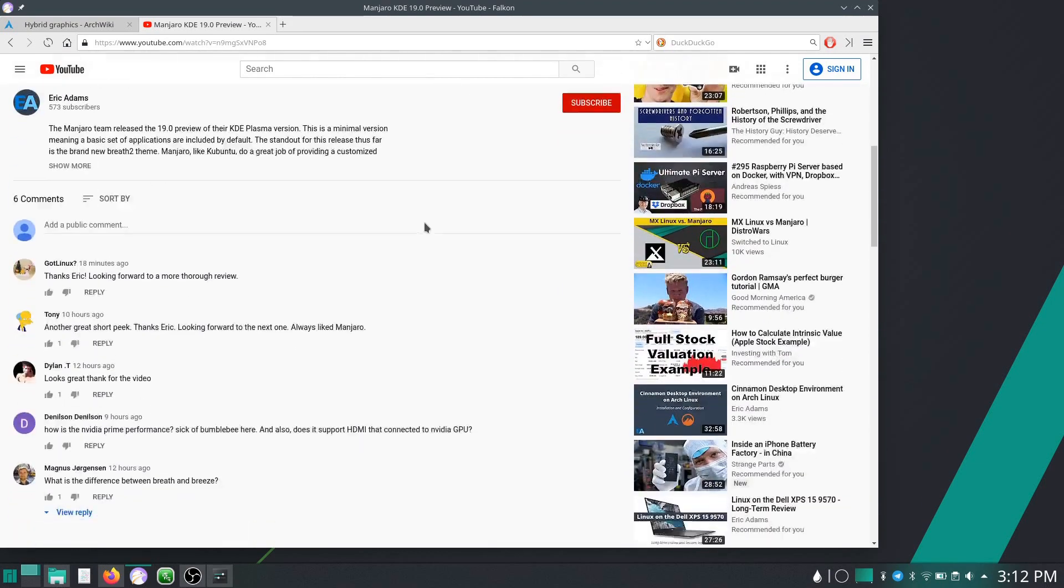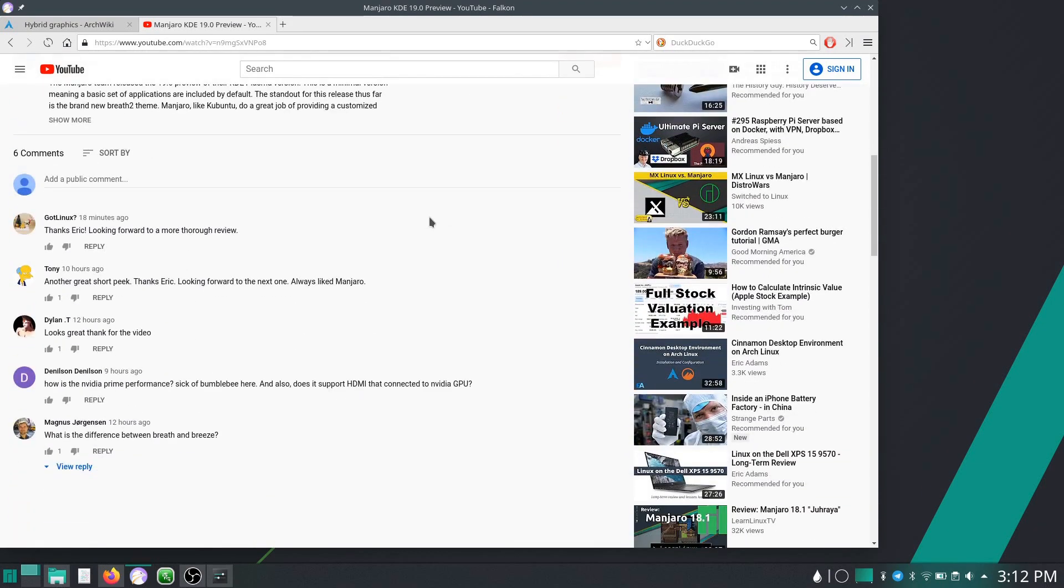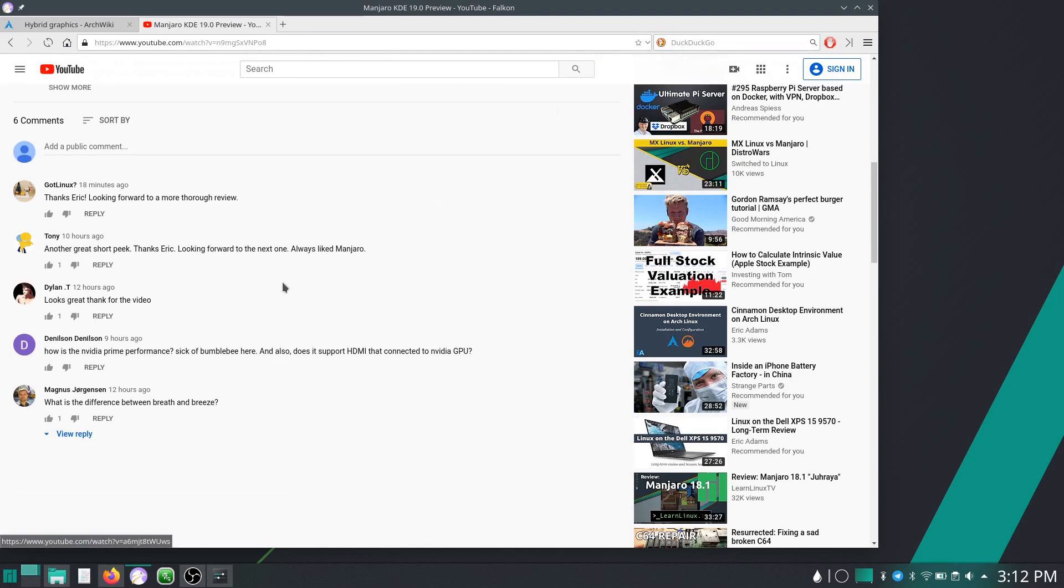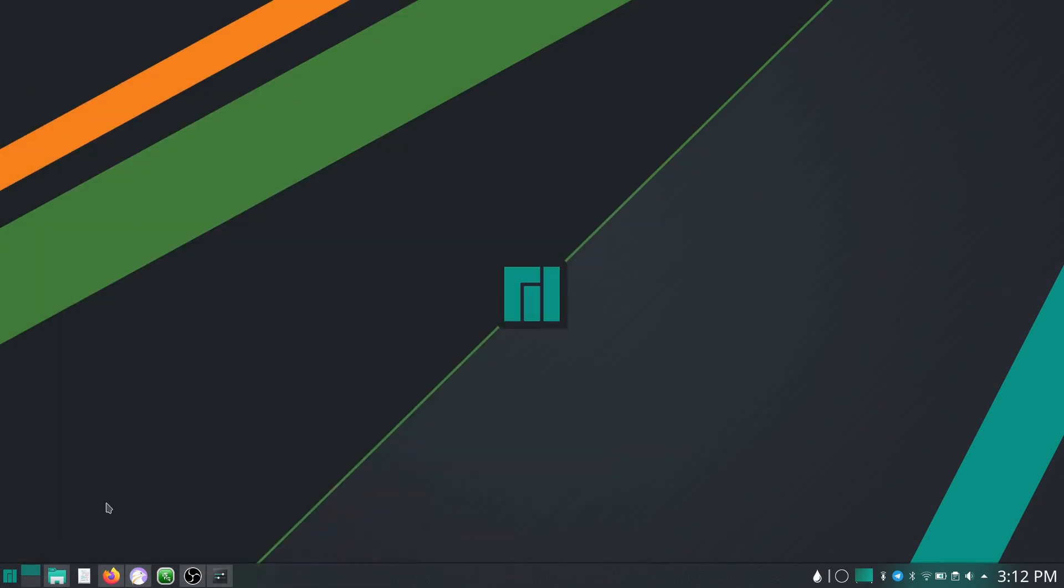So I was able to do that and everything is working fine. I did have a couple things that I had to do in order to get it working properly. There were some questions about how is the Prime performance and does the HDMI cable work. That does work and the Prime performance is great.